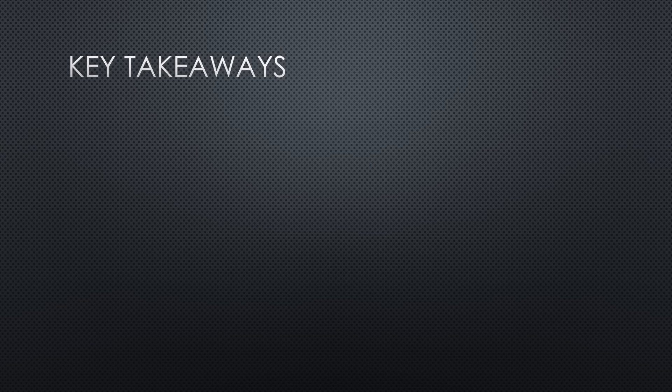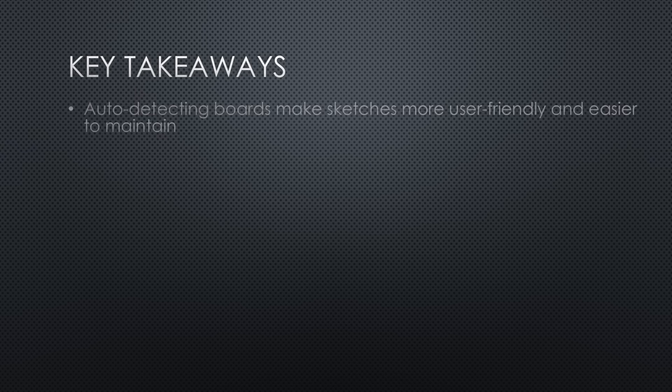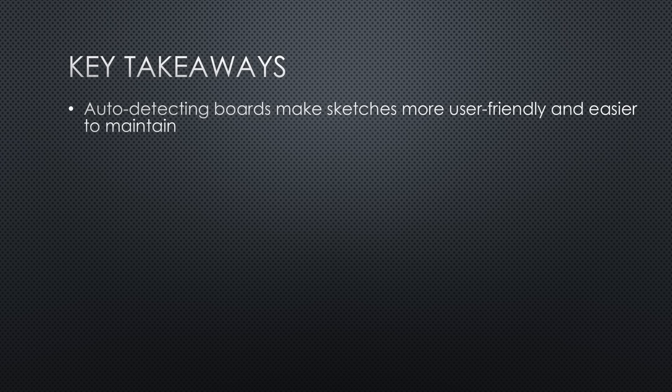Key takeaways from this episode. Auto-detecting boards makes sketches more user-friendly and easier to maintain. Users don't need to configure anything and programmers only manage one sketch.